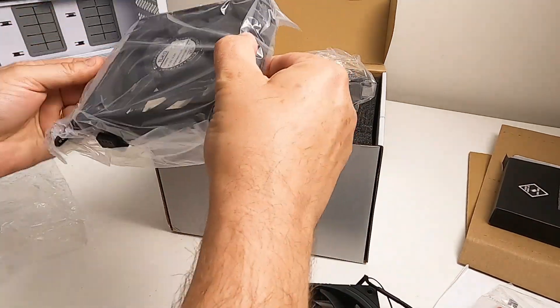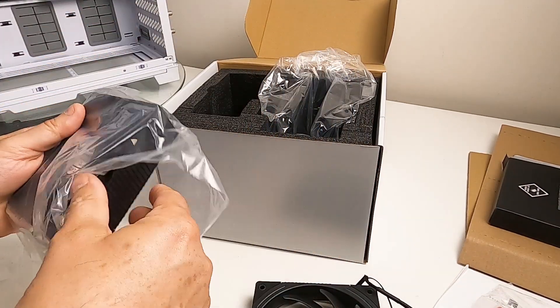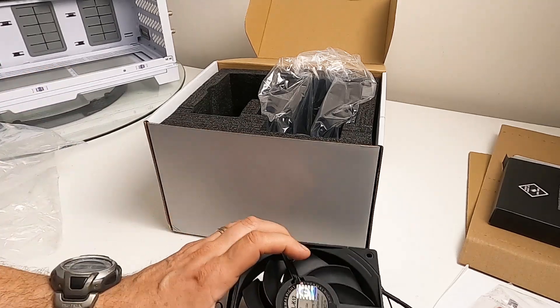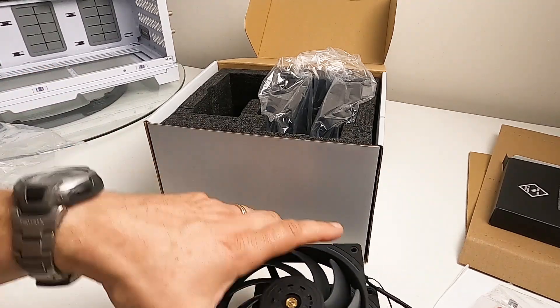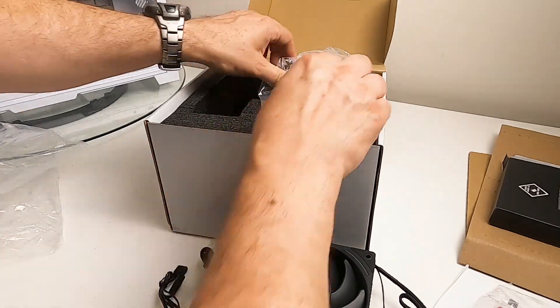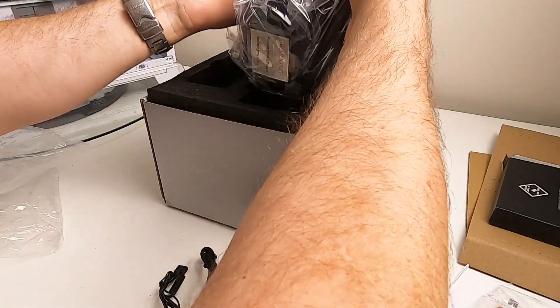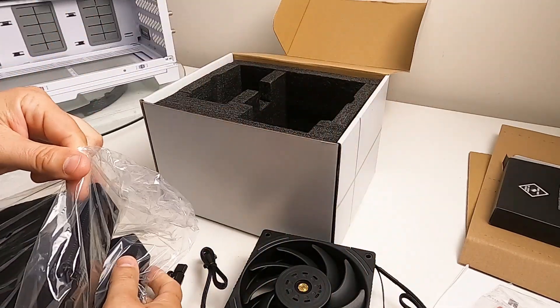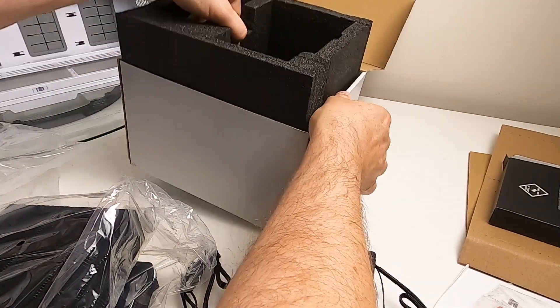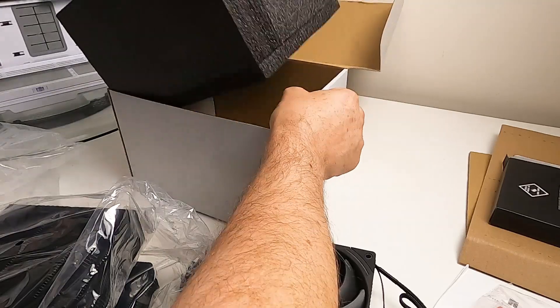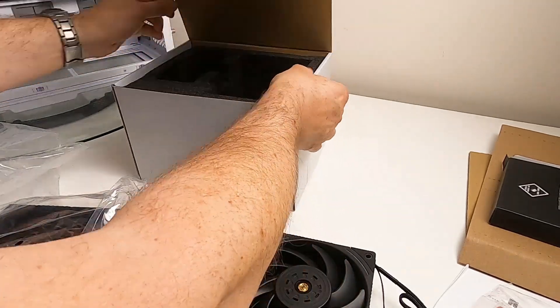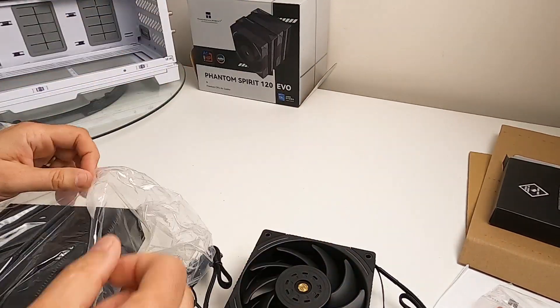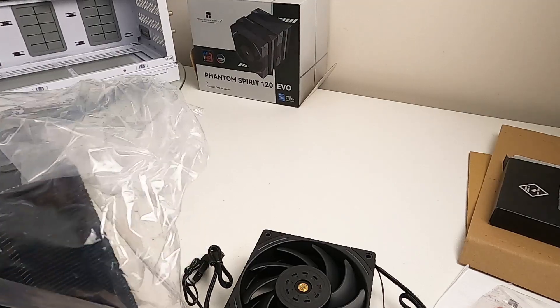These I think must be the fans. There's one, and it's got quite a little weight to it. Another fan, so you get two fans with it. Here's the main cooler. Just take them out, make sure the box has got nothing else in it, which it doesn't. This is the main cooler.